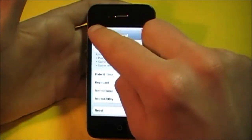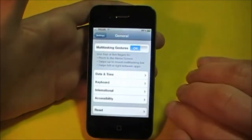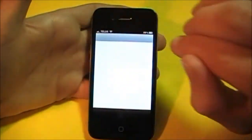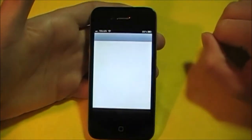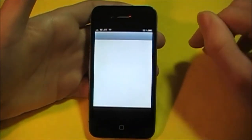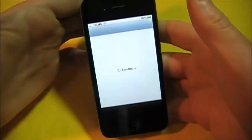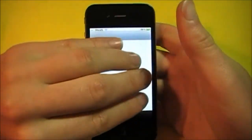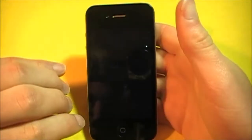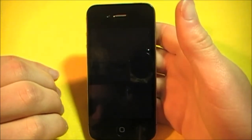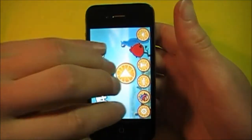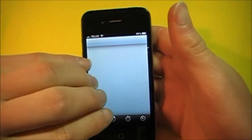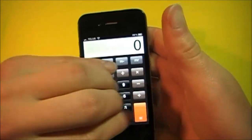Let's try this. We'll start with swiping between apps. There we go — you can see that. Just swipe between apps, swipe again, swipe again, swipe back.